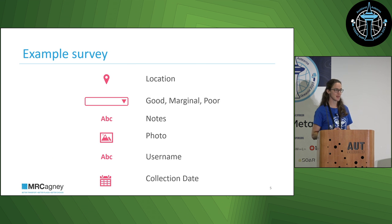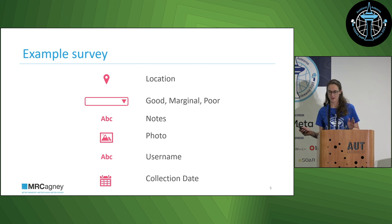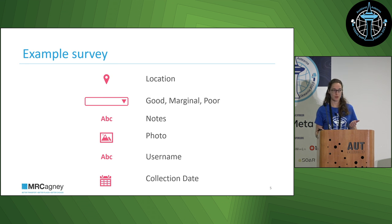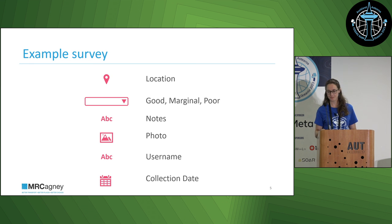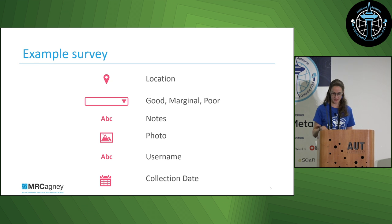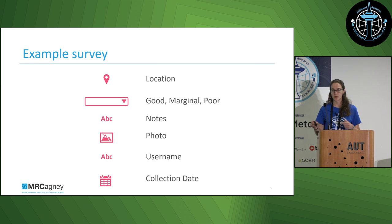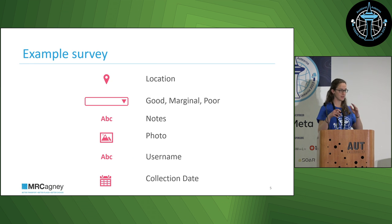For our example survey today it's very basic. We're obviously going to collect some location data — we're going to collect points today, but both apps also enable you to do lines and polygons. We're going to have a drop-down, we're going to make some notes, we're going to allow people to put photos into their app, and then we're going to autofill the username and the date of collection from our auditors.